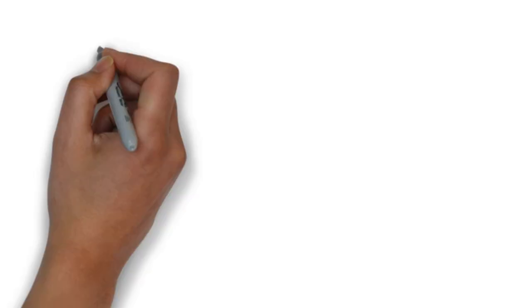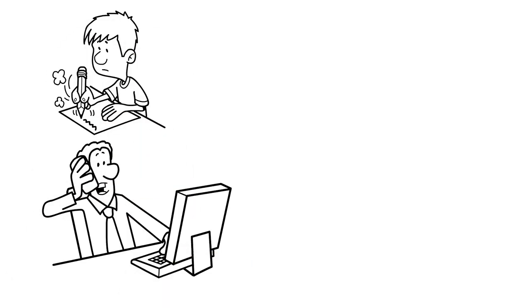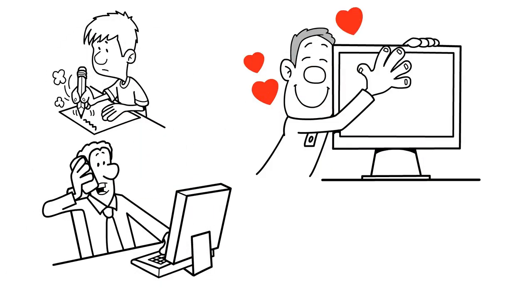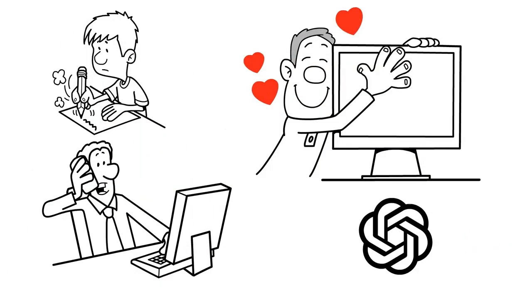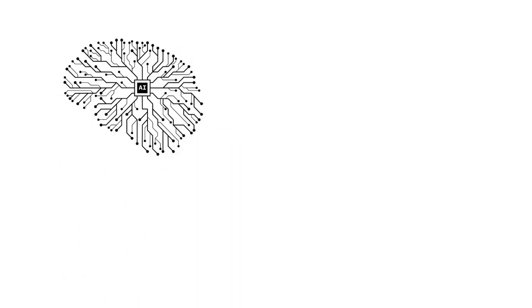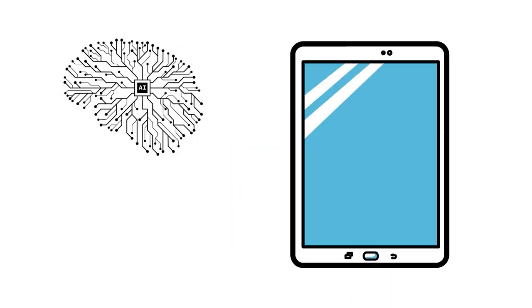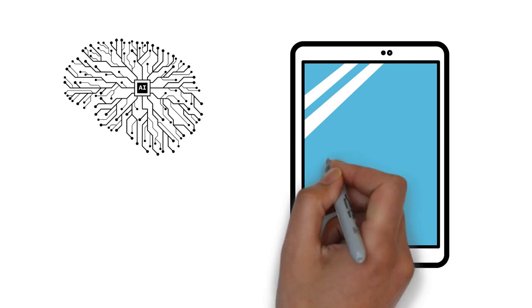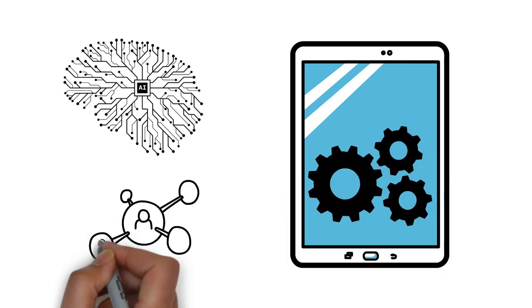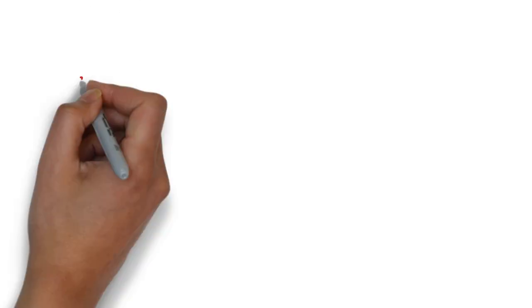So whether you're a student, a professional, or just someone who loves to chat, ChatGPT is the perfect tool for you. With its advanced AI technology and user-friendly interface, ChatGPT is the ultimate language model for anyone who wants to communicate more effectively and efficiently.